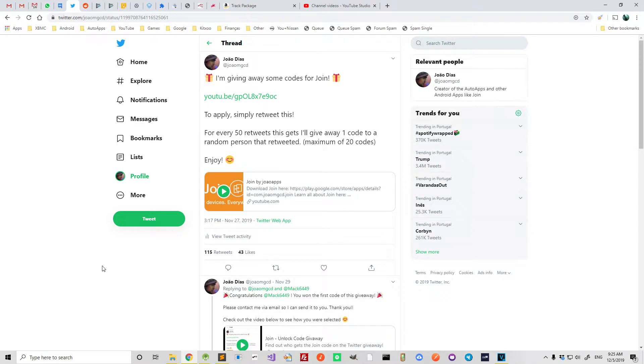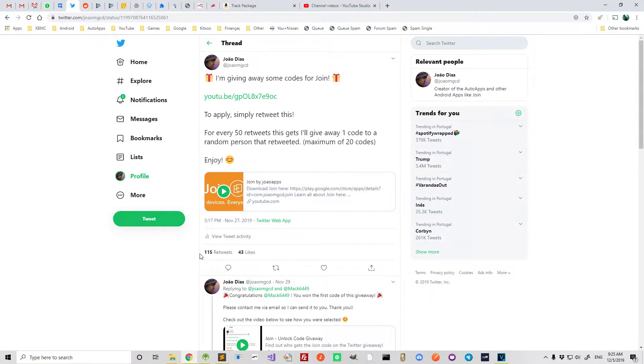Okay, so now my tweet got to 115 retweets overnight. Yesterday it was 80 something and now overnight it got all those retweets. So it's time for another code giveaway.